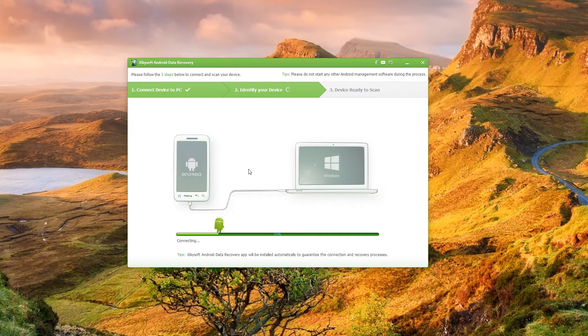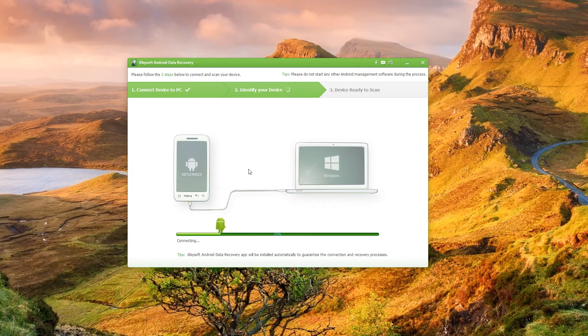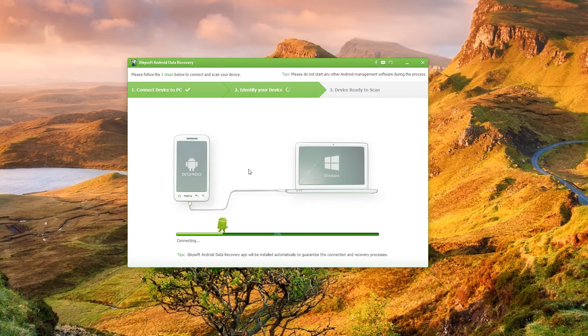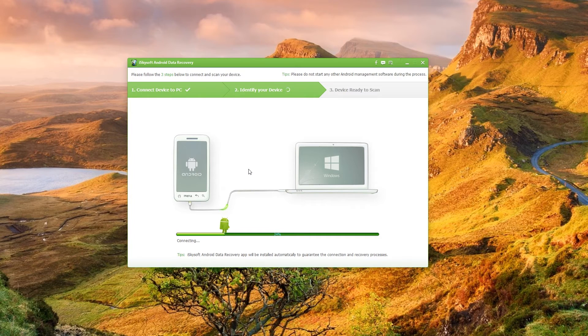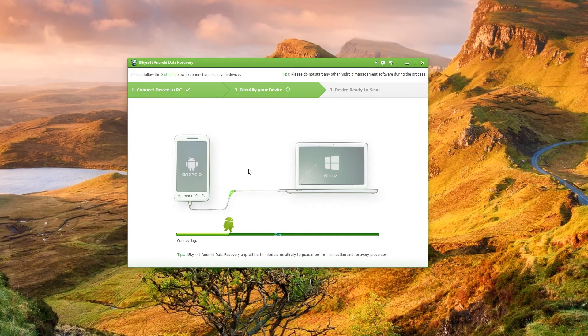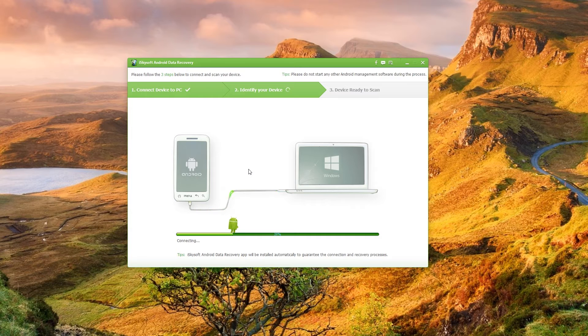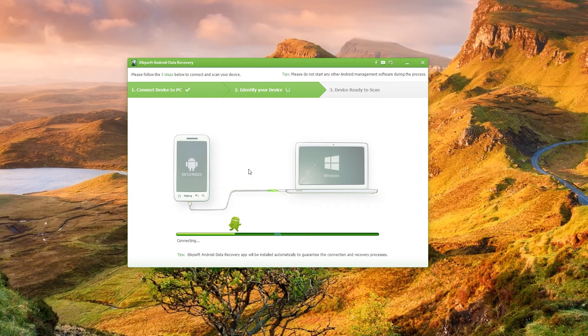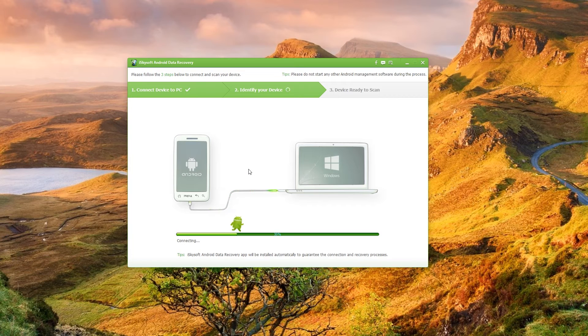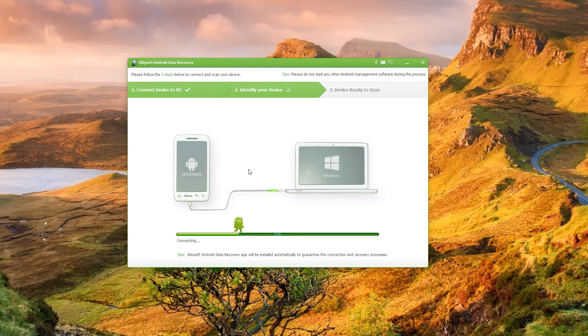So if your phone is an identified device it should immediately connect straight through. If not there's a couple of different methods the software will use to identify the way that it stores all the data. So allow this just a minute or so to connect through.